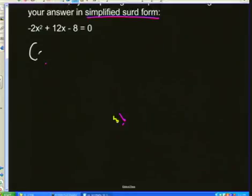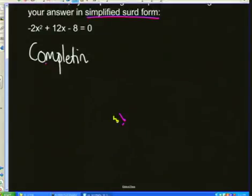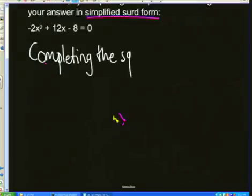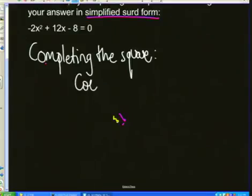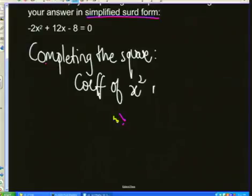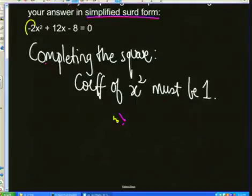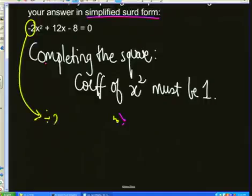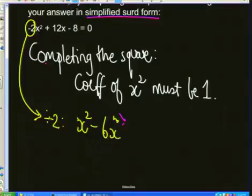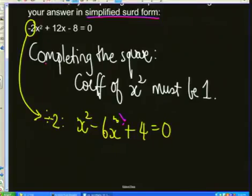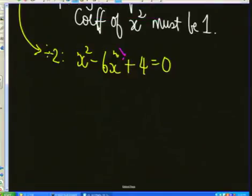If you're completing the square, the one factor that involves getting it correct is that the coefficient of x squared must be 1. So if I look at the current coefficient, it's minus 2. I'm therefore going to divide by minus 2 on both sides, and so I get x squared minus 6x plus 4 equals 0. Let's just check that: that's negative 2x squared, positive 12x, and negative 8 equals 0.